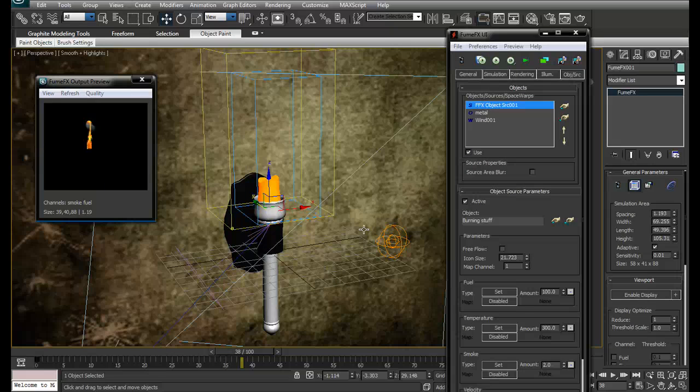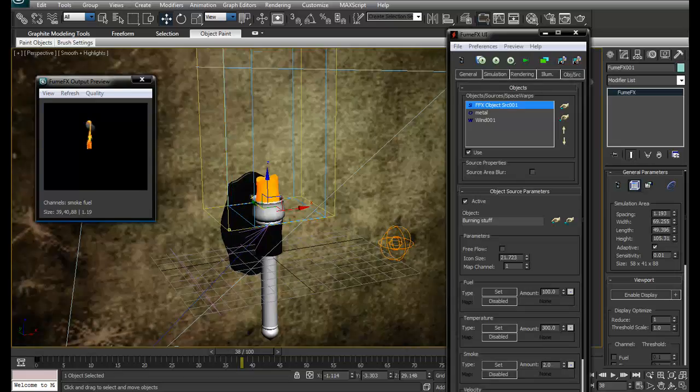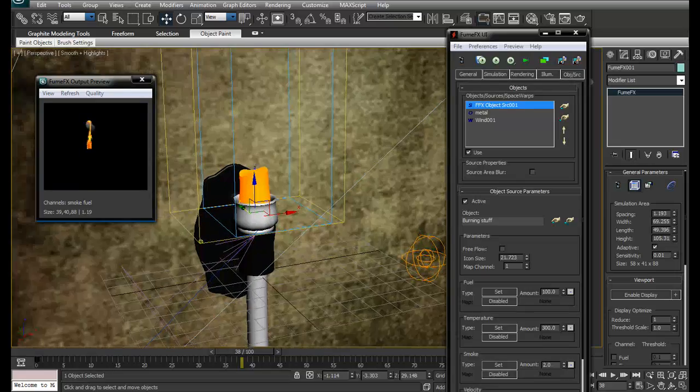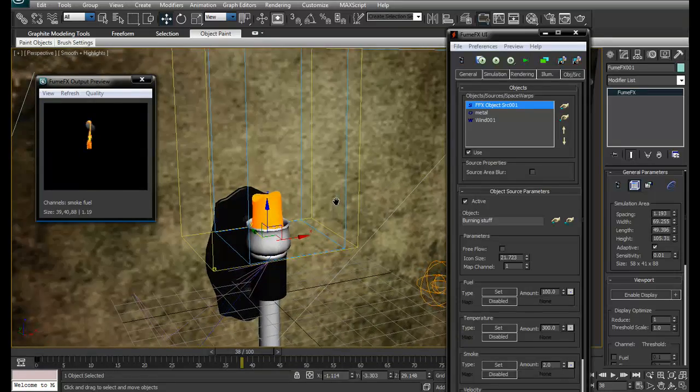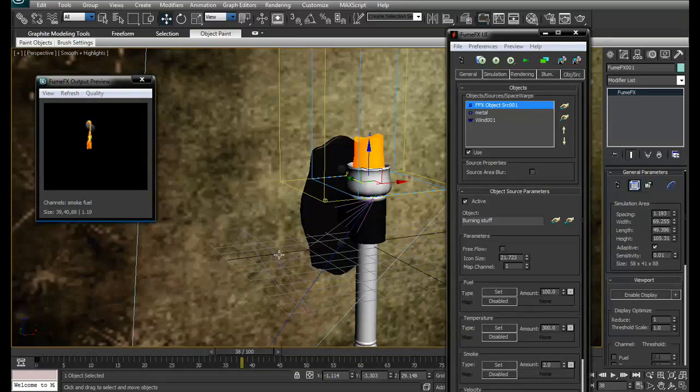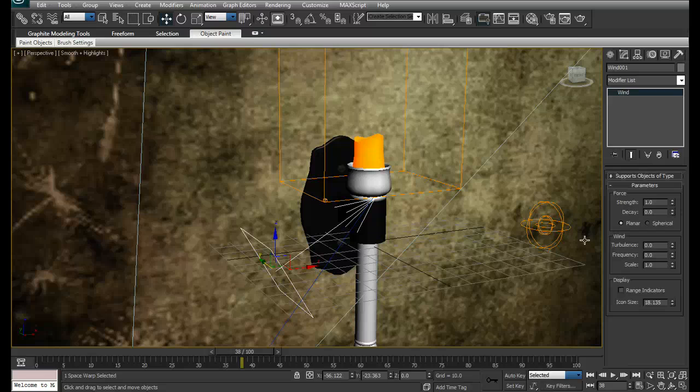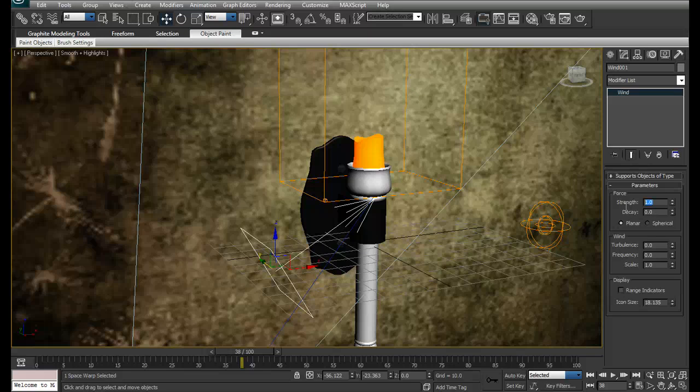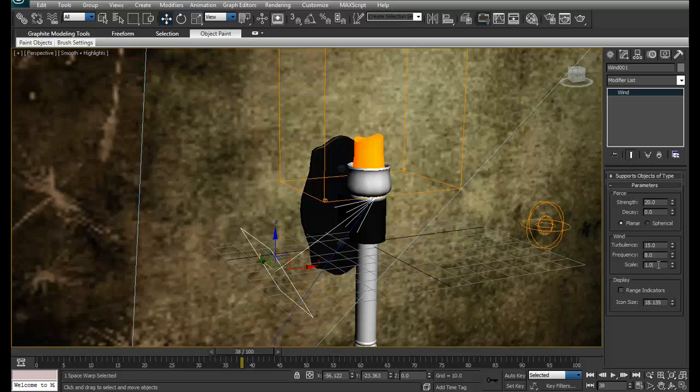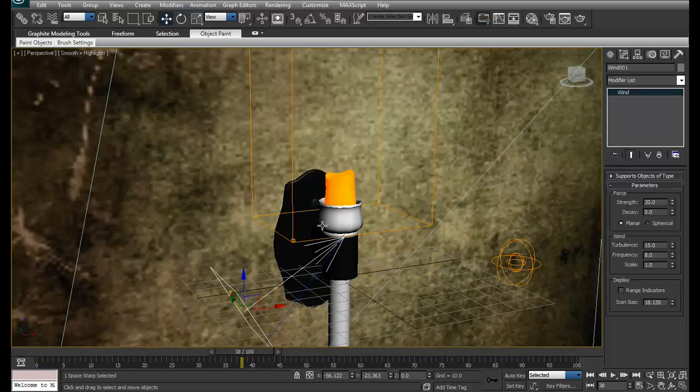Right now you can see the wind is not much affecting the fire, so we have to increase the values. Select this. I'll increase the strength to like 20, turbulence to 15, frequency to 8, scale maybe to 1 only.